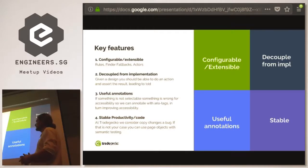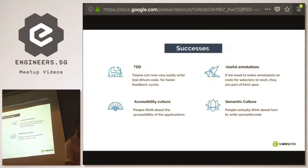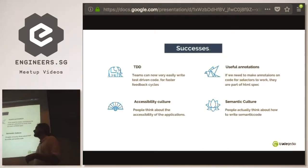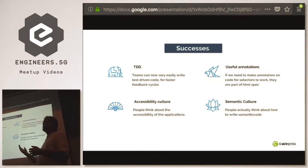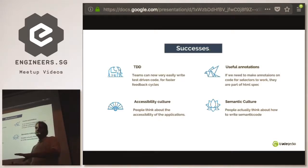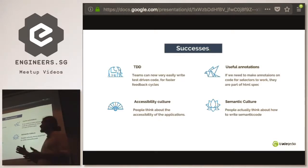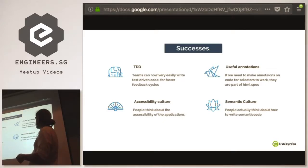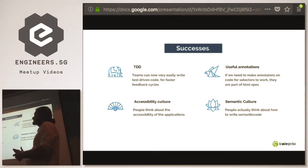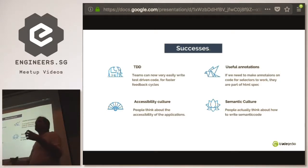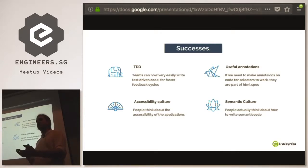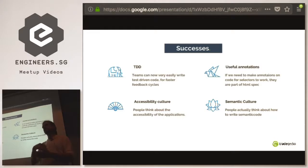We have stability because we consider a text change to be a bug. You could use translations — there's some space for work there, we just need to know how that fits into the picture. What success have we had from using this at Trageco? Teams can now actually write TDD — behavior-driven development where you write the test and then build the application — which ensures our whole application is tested. We have useful annotations, and most interestingly it created a culture around what correct HTML semantics and accessibility mean.